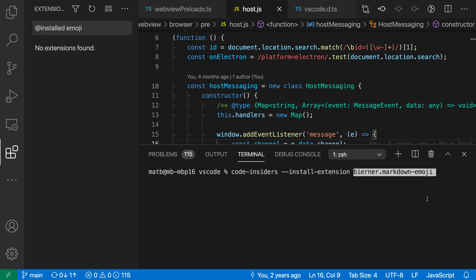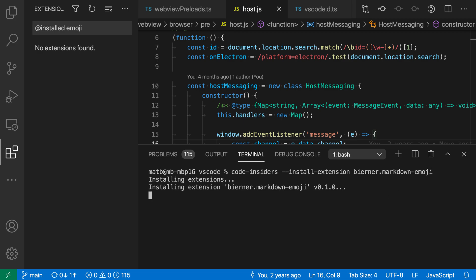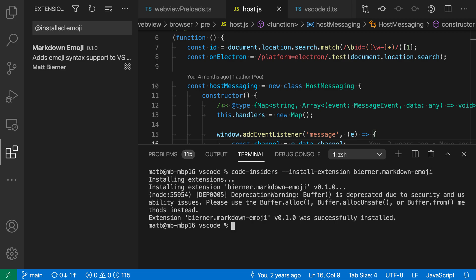You can get these extension identifiers from the VS Code marketplace. So in this case, I'm going to install the emoji extension. And now I'm just going to run this command. And you can see it's actually gone and installed the extension here. So over here in my extensions view, you can see that a new extension has shown up. So I was able to install an extension directly from the command line.